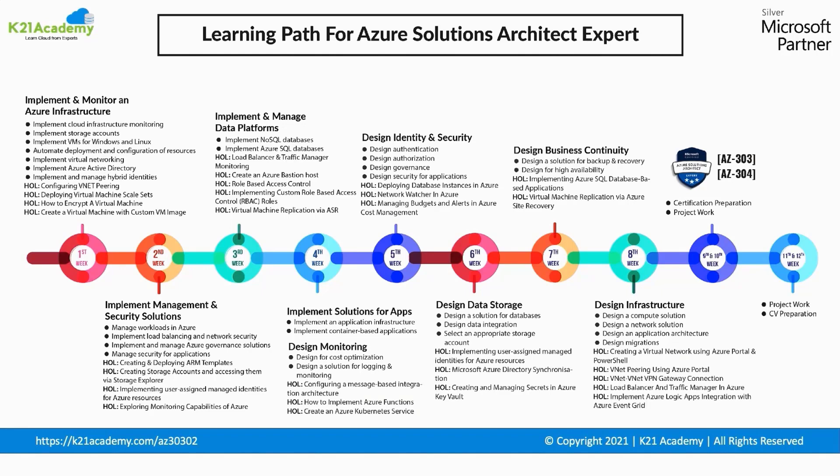Including how to prepare for the AZ-303 and 304 certification exam.